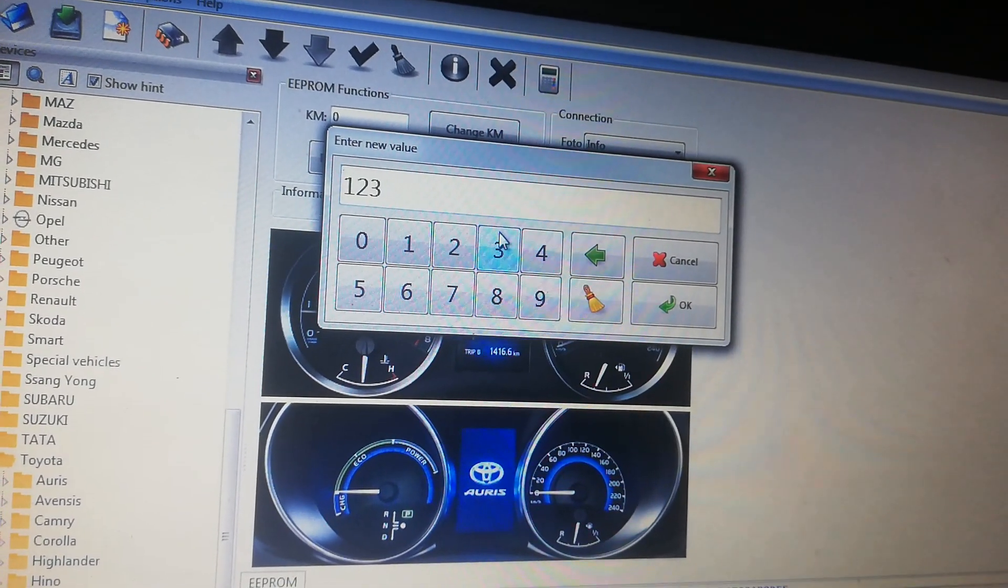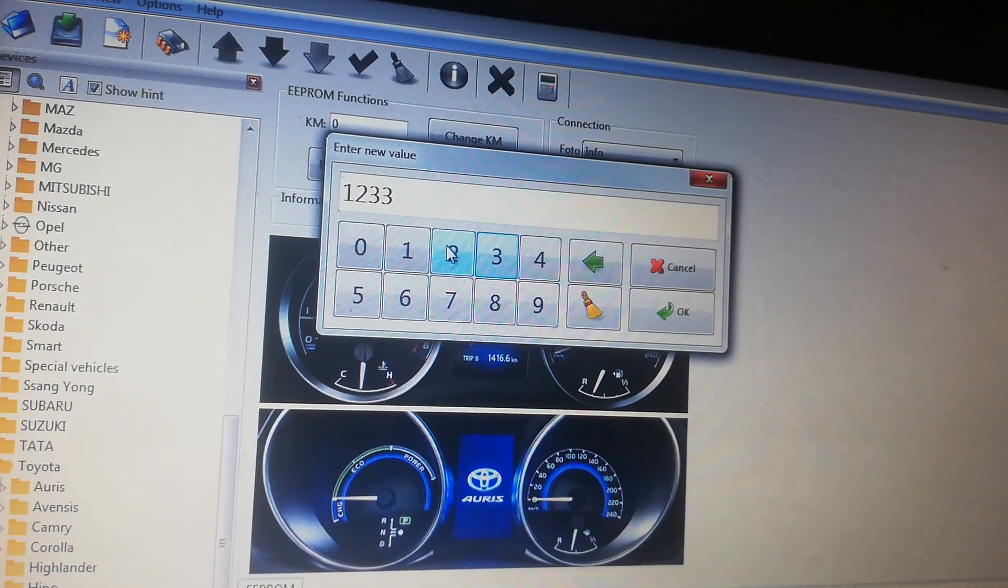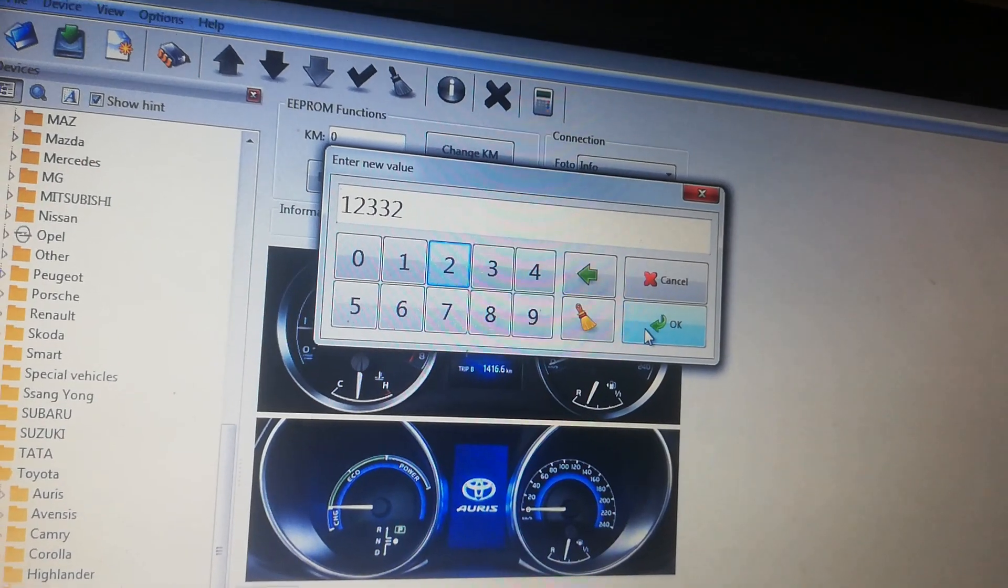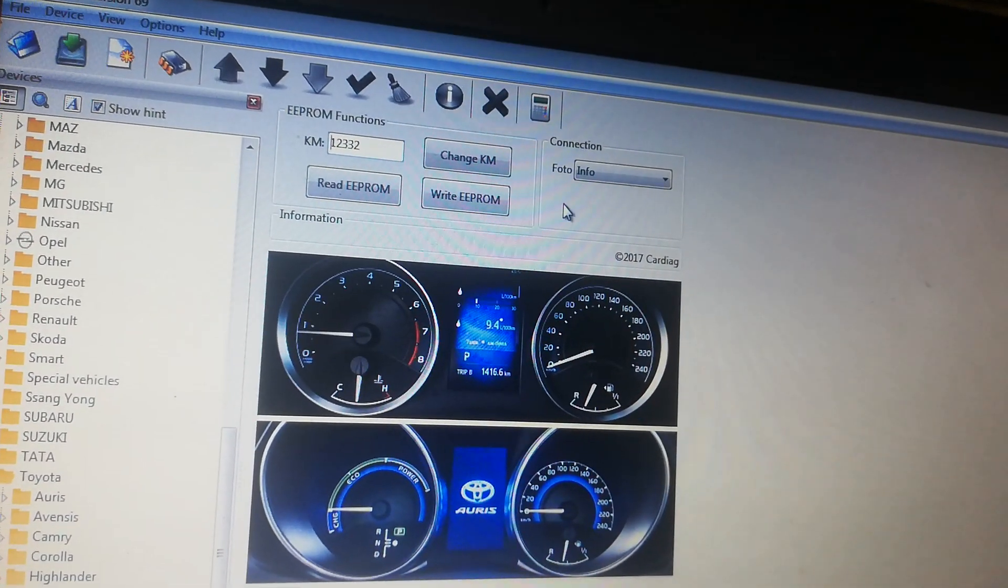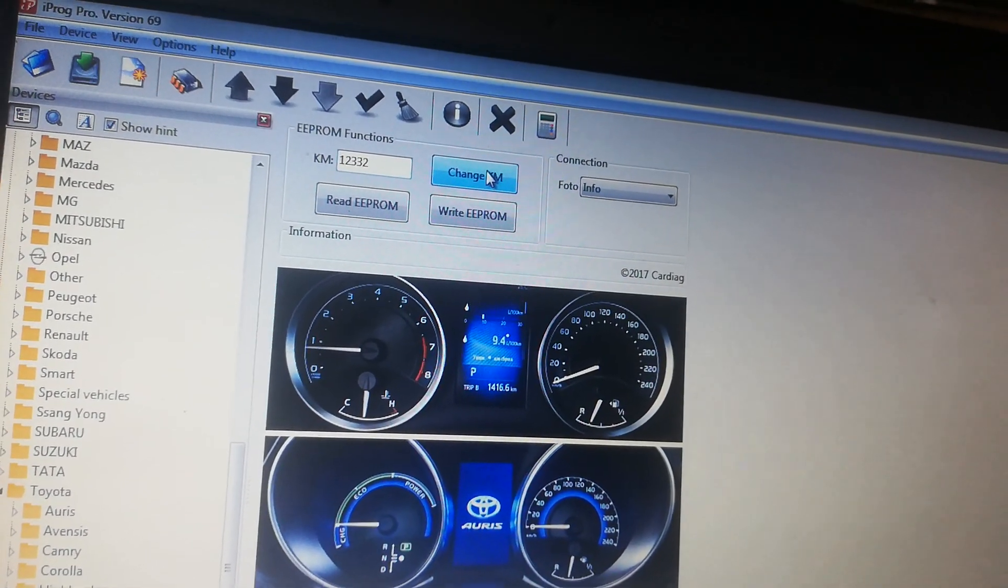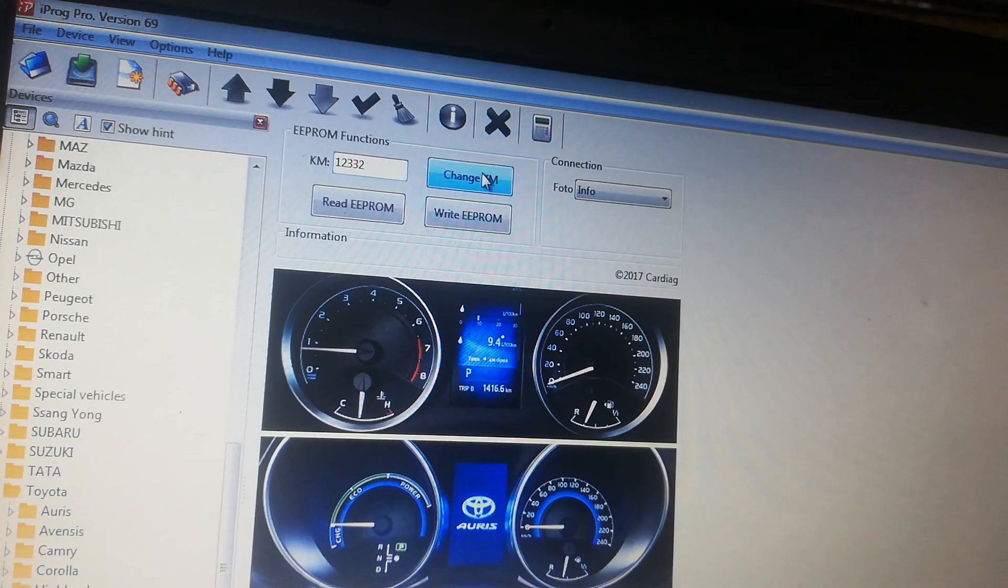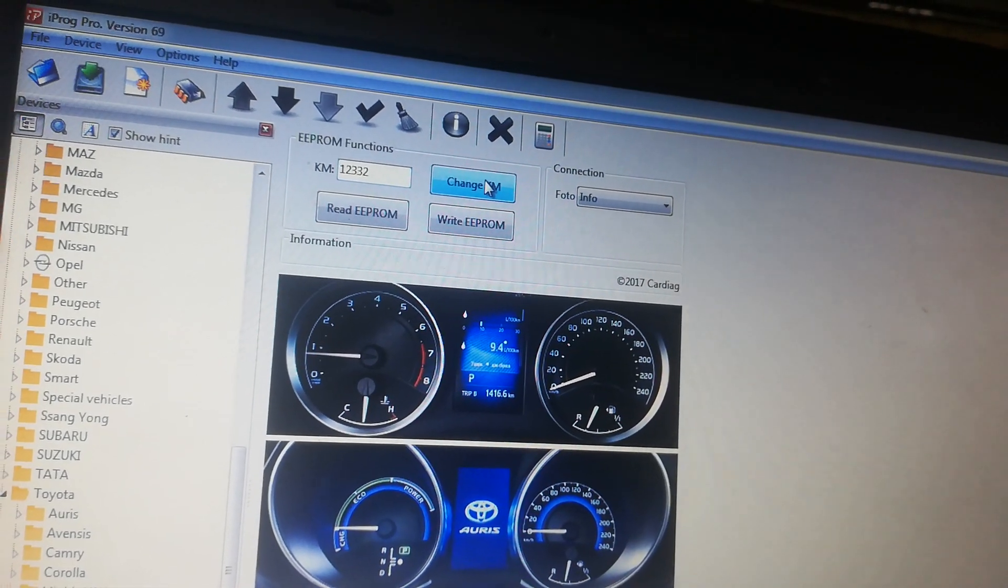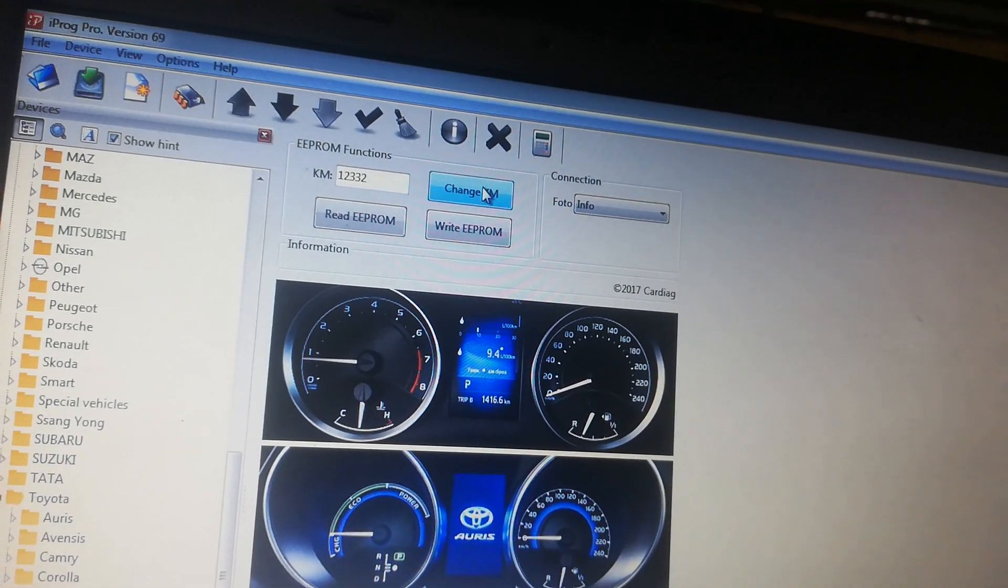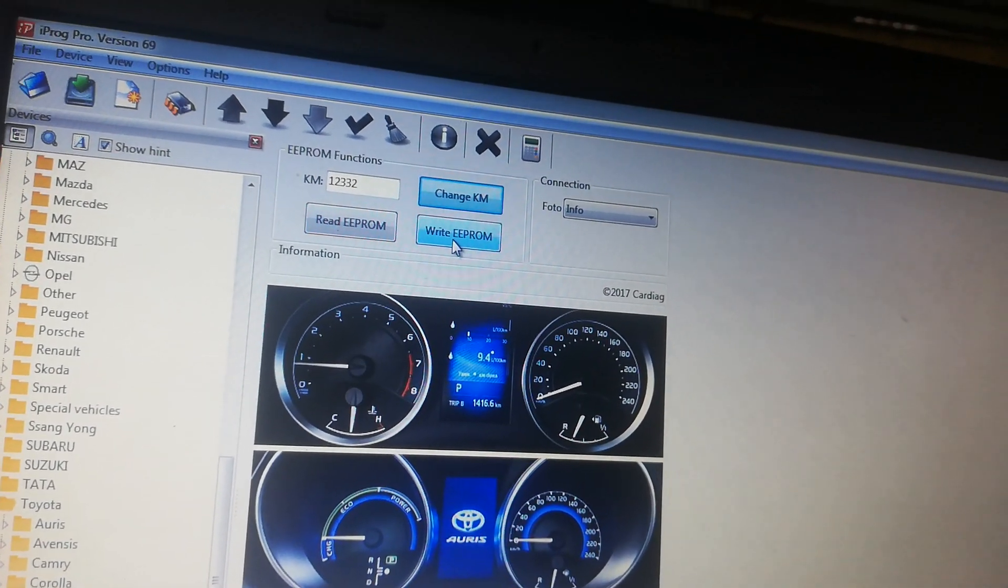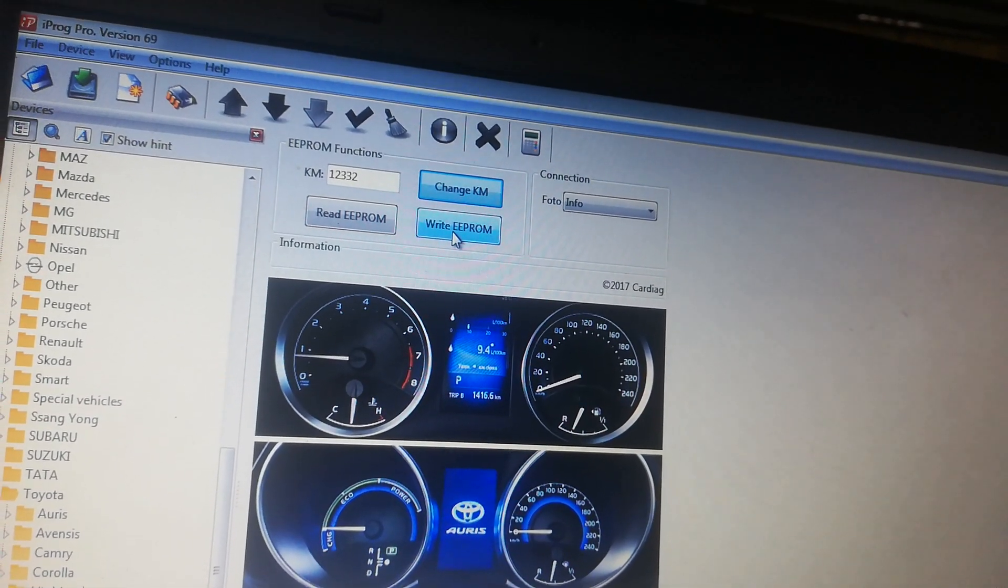Then click OK and press write EEPROM. First change the value, and then write EEPROM.